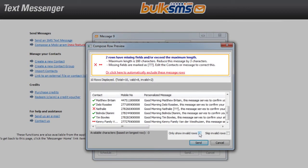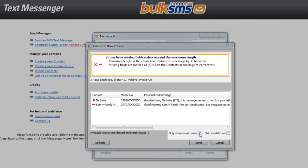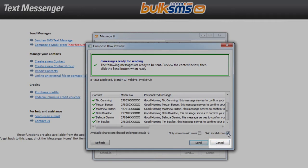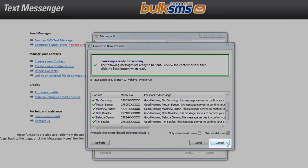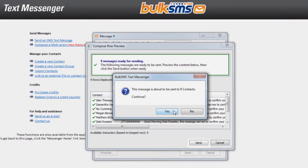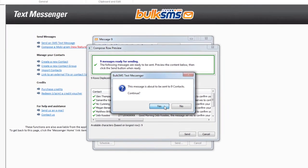You can view all the invalid rows and remove them, or you can cancel and edit your message or contacts accordingly. Once you have previewed your message and are happy that there are no errors, click Send.